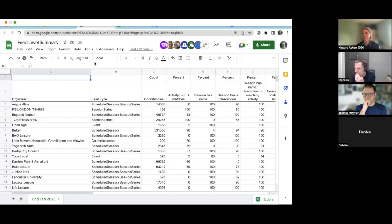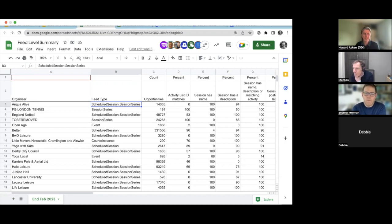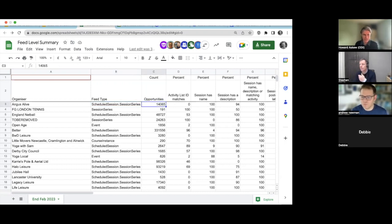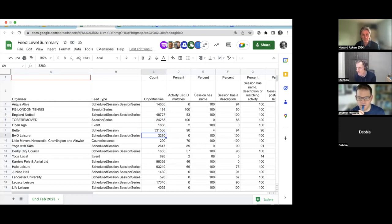These measures are most pertinent to the discovery use case — what an activity finder needs to see to provide a positive experience. I've started calculating those at a feed level. Here we've got the organizer and then the type of feed, so it's mostly session series and scheduled sessions right now, with some courses and events. I'm now moving on to the facility stuff. The quick count of all opportunities currently live — status is not deleted — totals over 800,000 across 40-odd feeds.